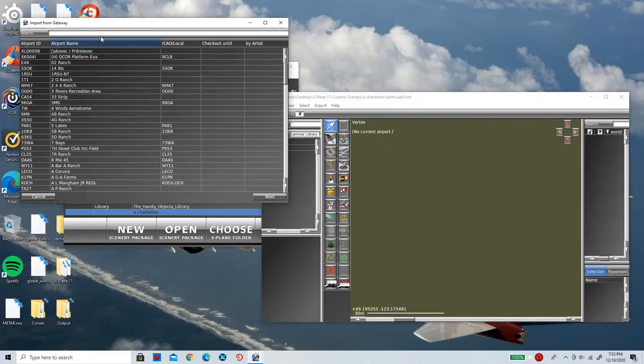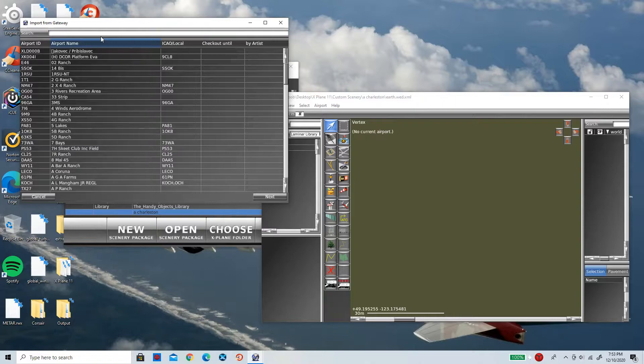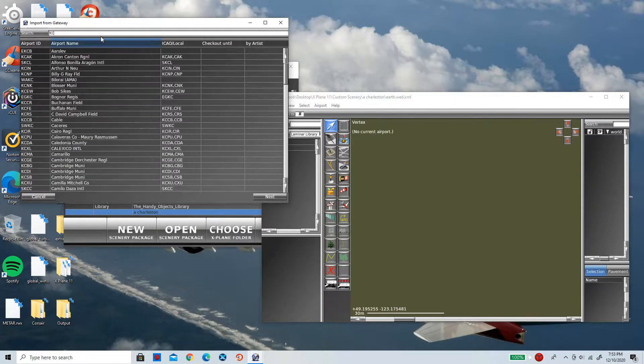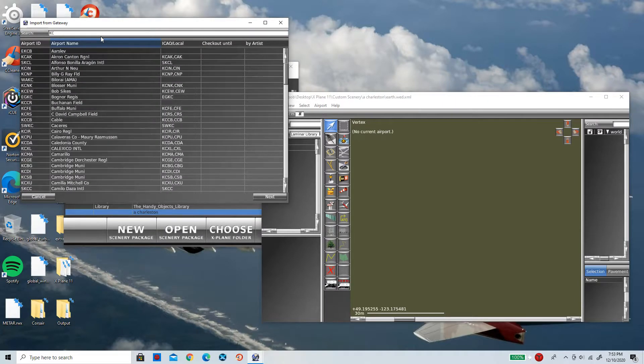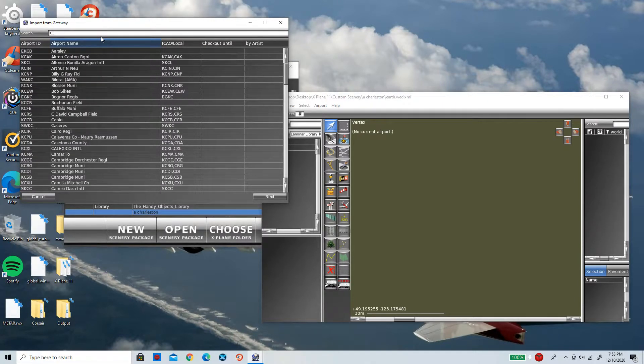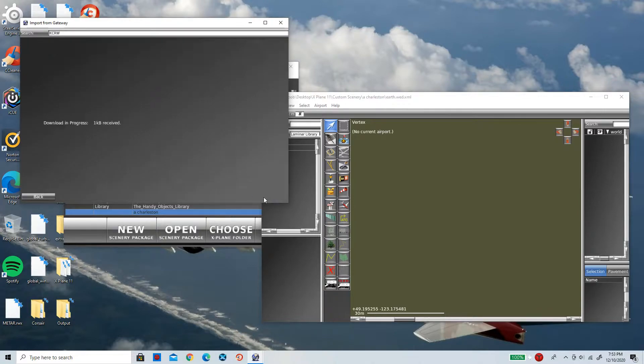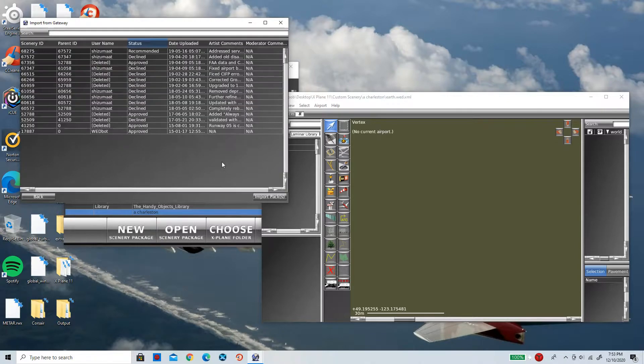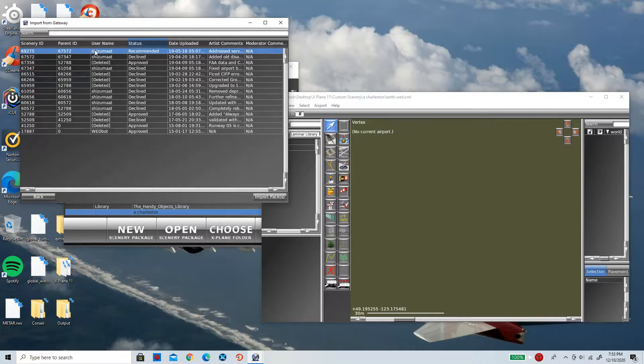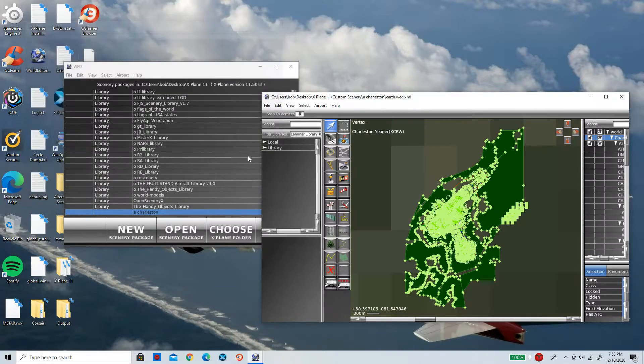Now I'm going to quickly type in the airport code for Charleston Yeager. Now that's C-R, no C-K, C-R-W, my bad guys. I'm going to click on Charleston Yeager. Now I'm going to simply click on Next, just like that. Now click on the recommended one and click on Import Packs, just like that. Give it a second to load up.